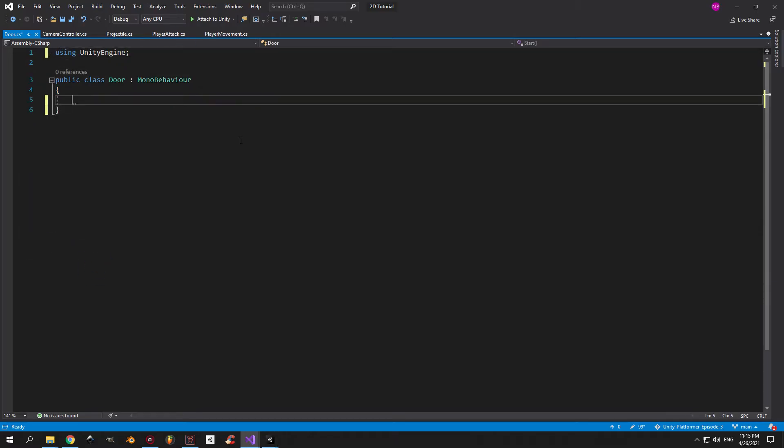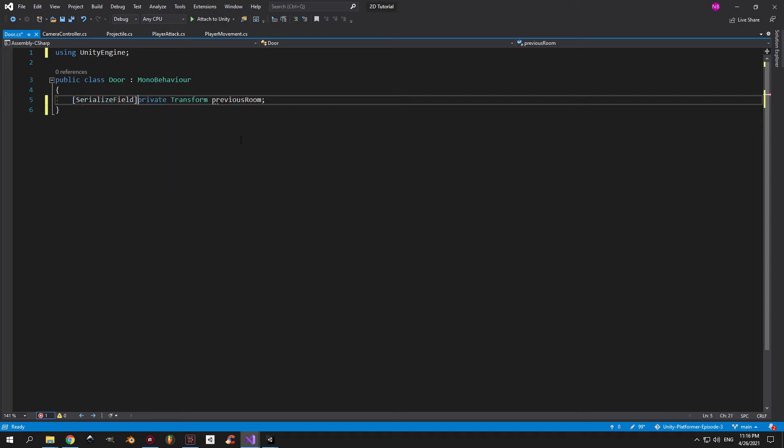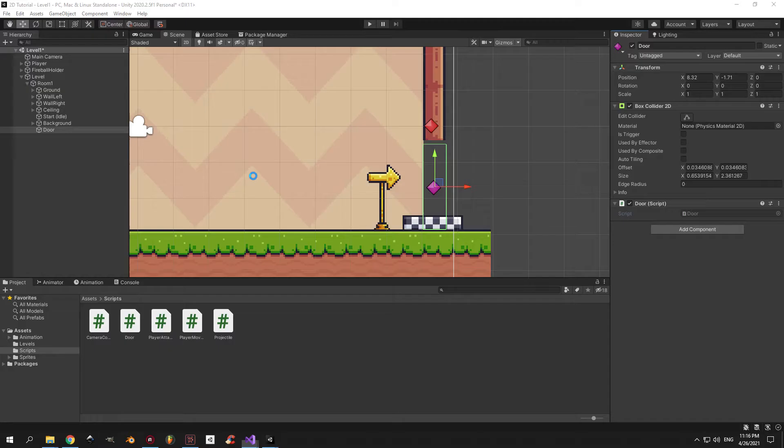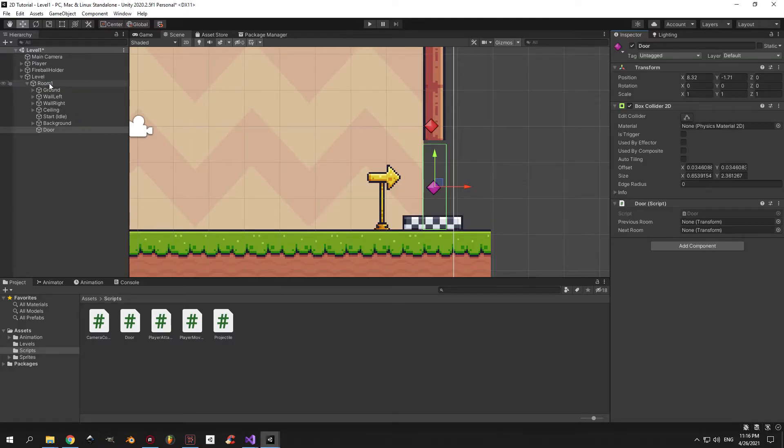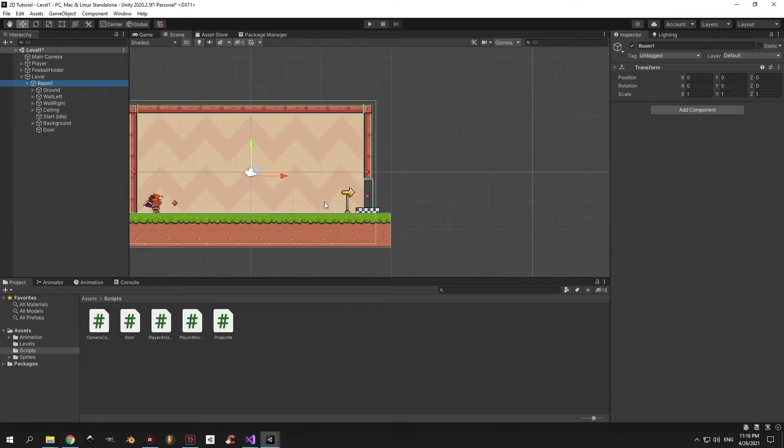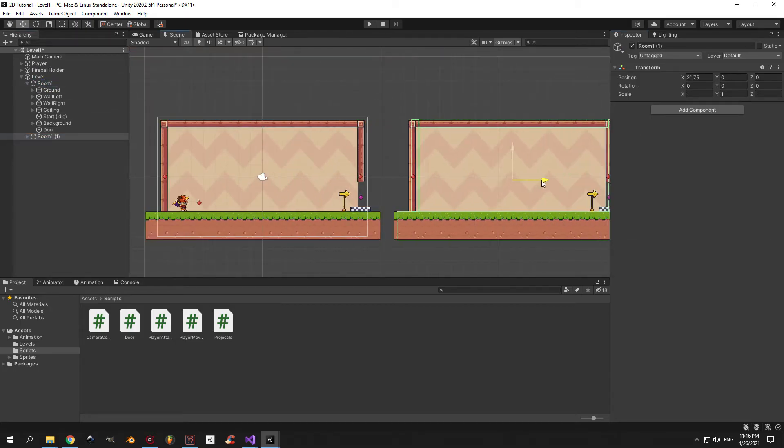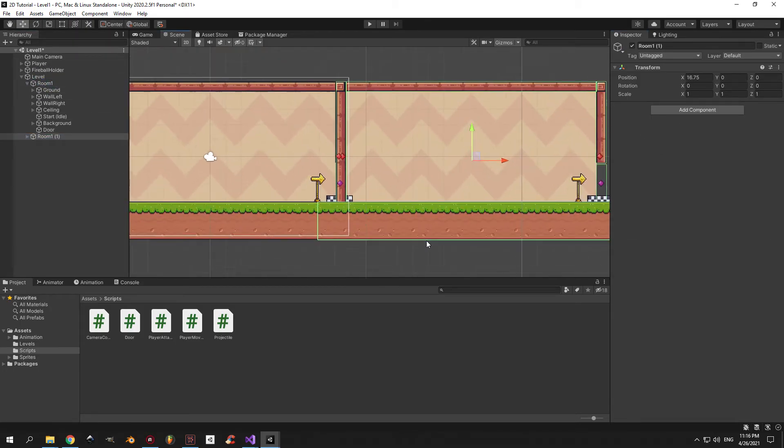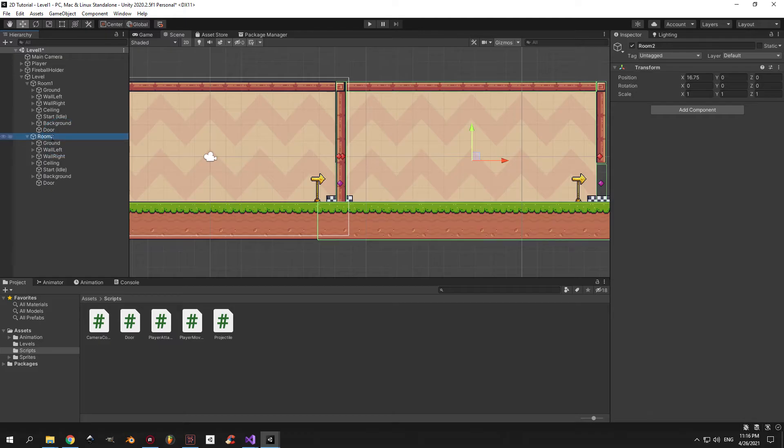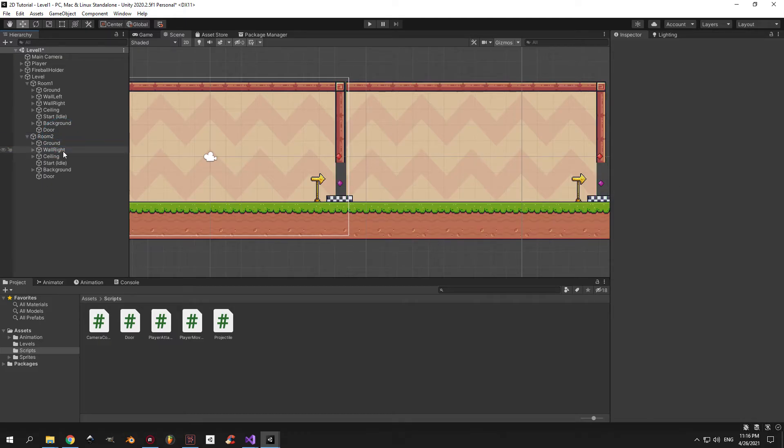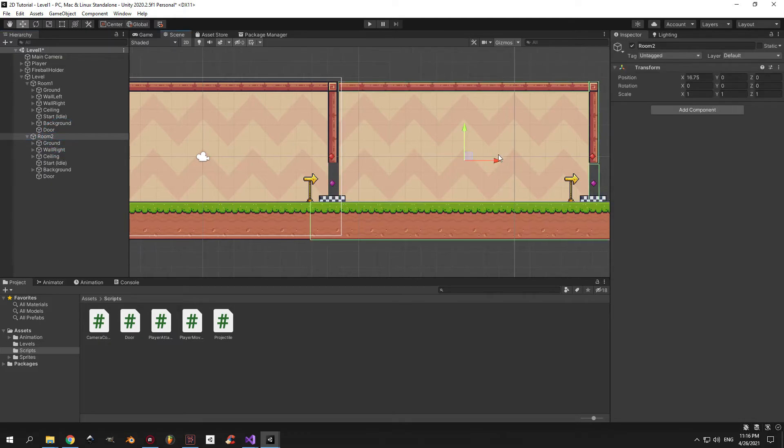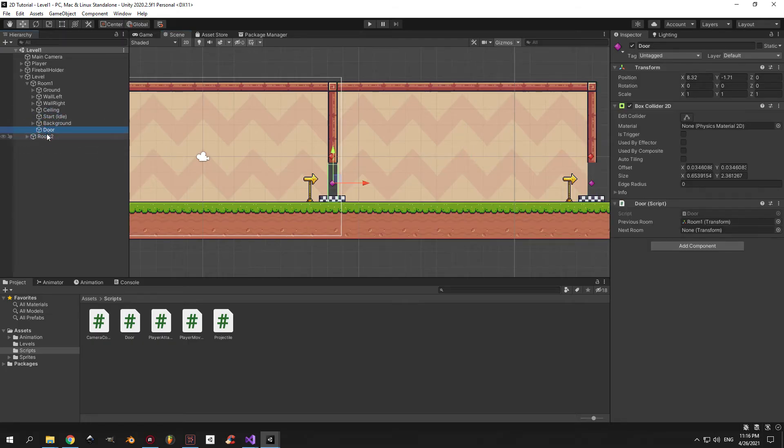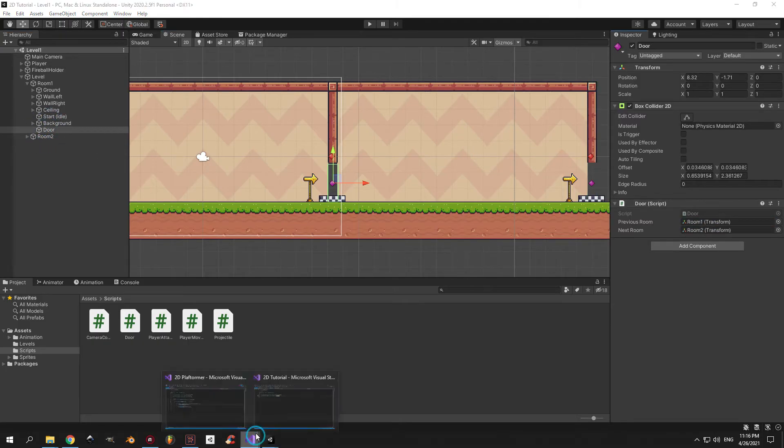The next step is to create a new script called door and attach it to the door object. Now open it up and create two transform variables in here: one called previous room and another one called next room. Now go back into Unity, select the door, and into the previous room field drag in room 1 object. Now duplicate room 1, move it to the right, change its name to room 2, and delete the left wall so you can walk into it. Now you can select the door from room 1 again and into the next room field just drag in the room 2 object.